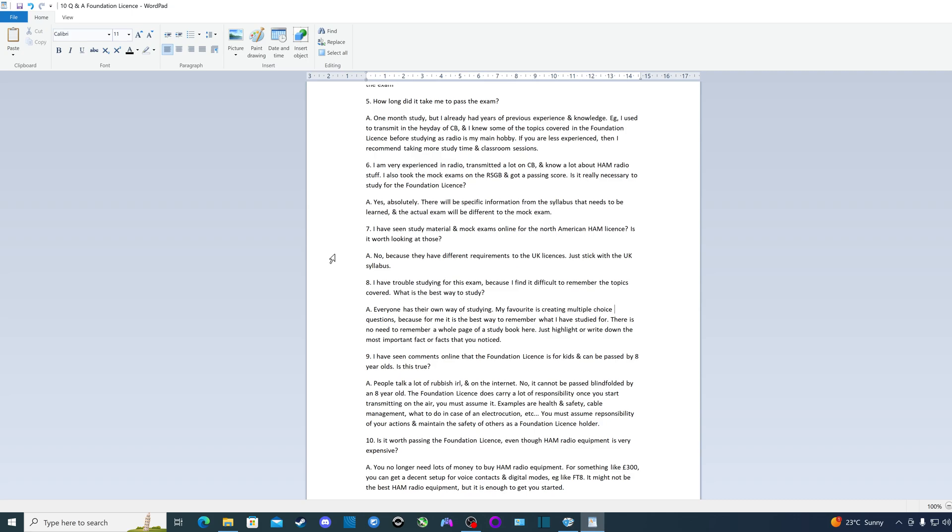Examples are health and safety, cable management, what to do in case of electrocution or electric shock and so on. You must assume responsibility of your actions and maintain the safety of others as a foundation license holder. So yeah, this is certainly not kid stuff. You have to be a responsible adult when you're transmitting on the air with a foundation license.